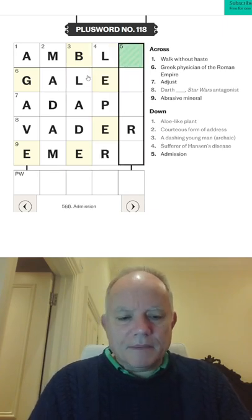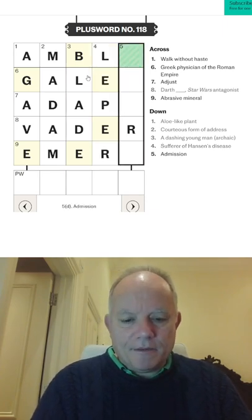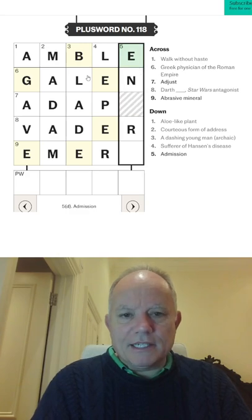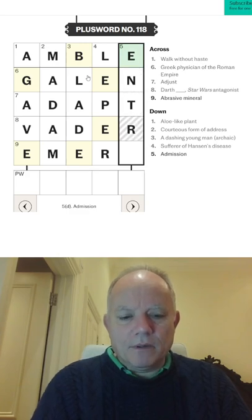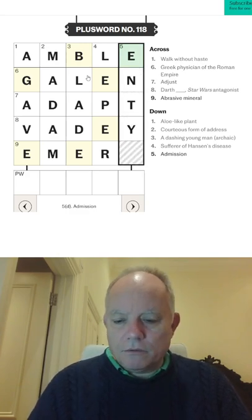And this is going to be entry, admission. So we get adapt, amble and emery across.